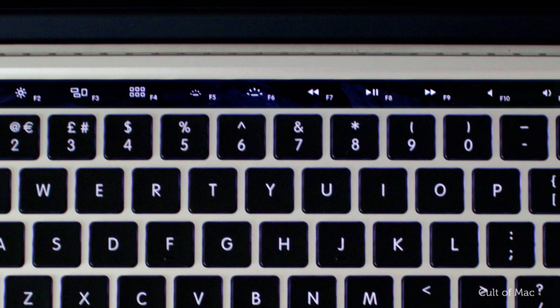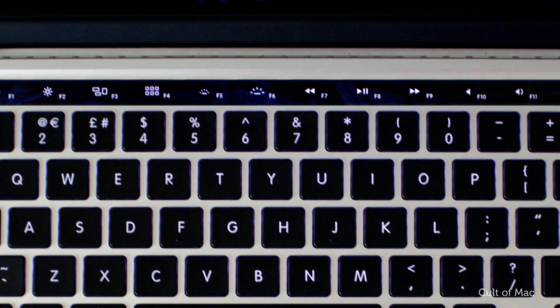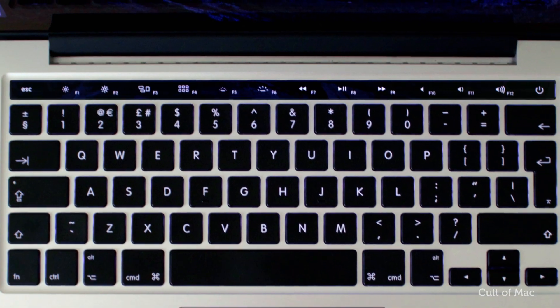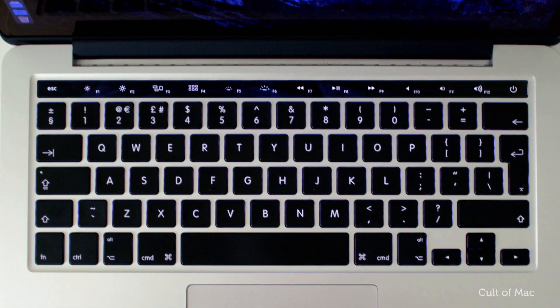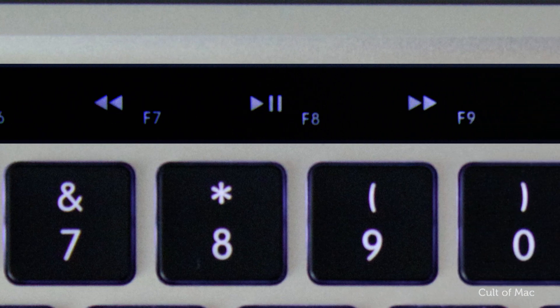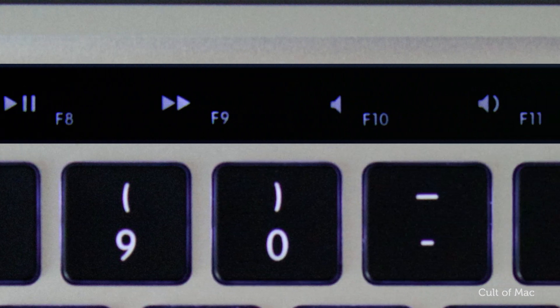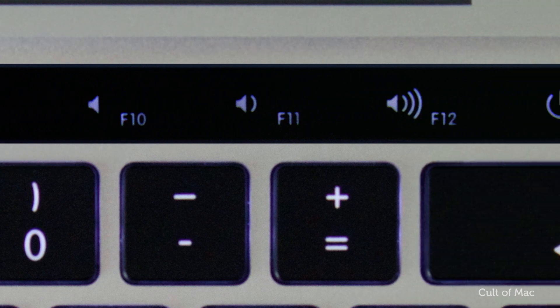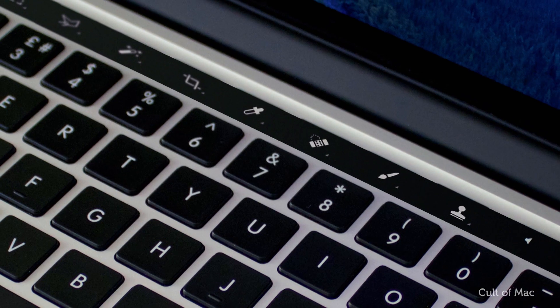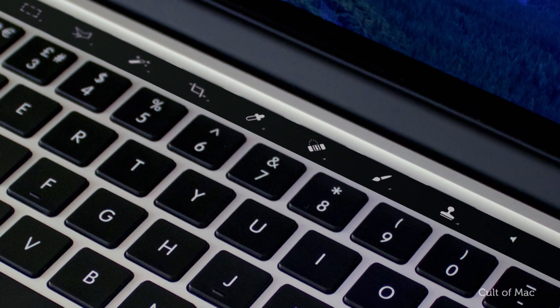There are a ton of reasons why adding an OLED touchpad to the MacBook Pro is a great idea, such as being able to customize those function keys to swap out shortcuts you don't use for ones you will, or even adding shortcuts for specific apps such as Photoshop.